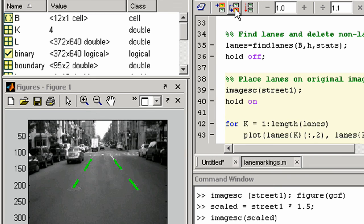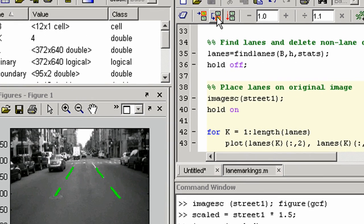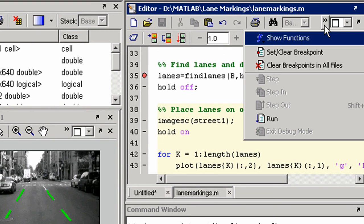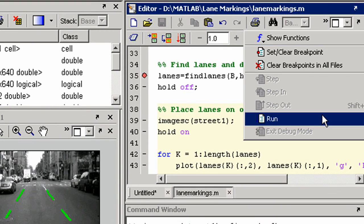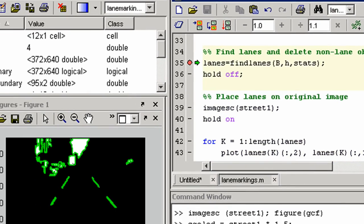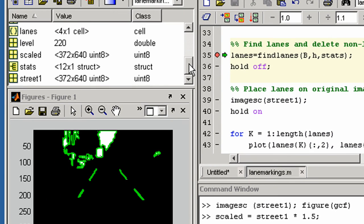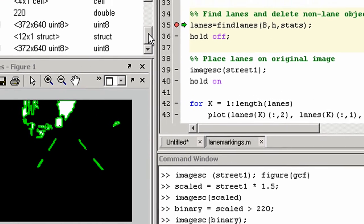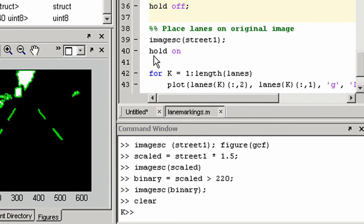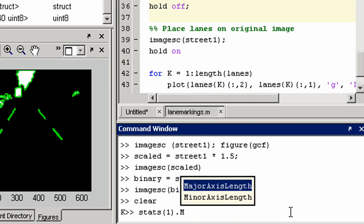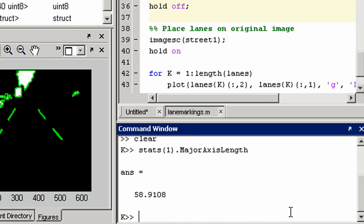You can also debug your code by setting breakpoints, single stepping through your code, and inspecting variables when execution has stopped, such as an element in this data structure.